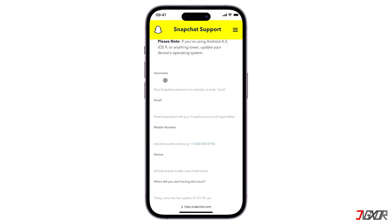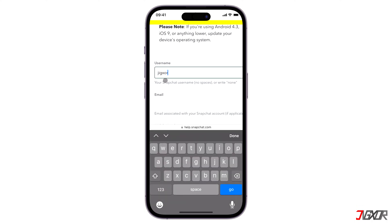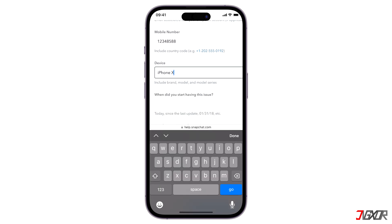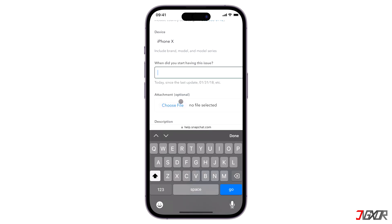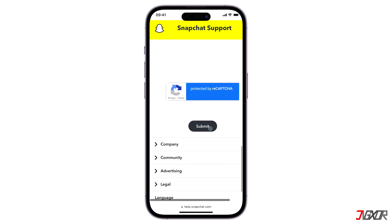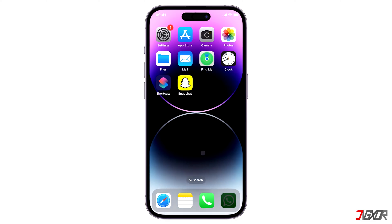Then, provide your personal information such as your username, email, and mobile number. Specify the device you're using and when you first started having trouble signing in. If possible, attach files or screenshots to support your claim. In the Description field, provide additional details to fully explain the problem. Finally, click Submit to send your request. Remember to check your email regularly for a response from Snapchat's support regarding your issue.